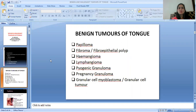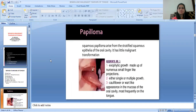The benign tumors of the tongue include: Papilloma, Fibroma, Hemangioma, Lymphangioma, Pyogenic Granuloma, Pregnancy Granuloma, and Granular Cell Tumor (also known as Granular Cell Neuroblastoma).